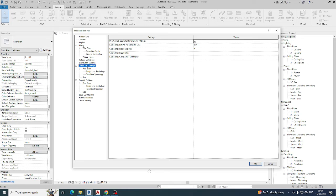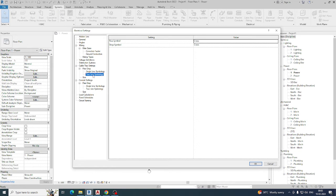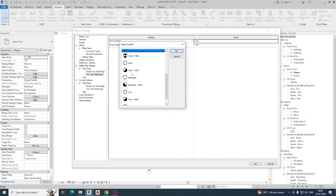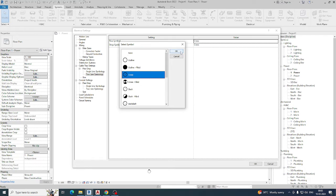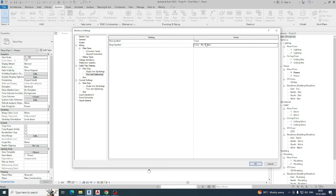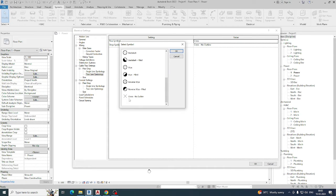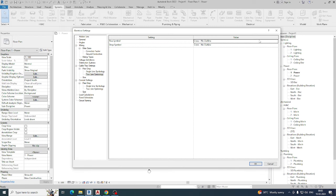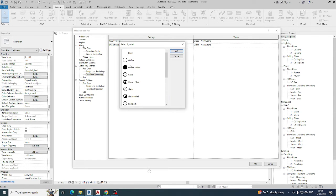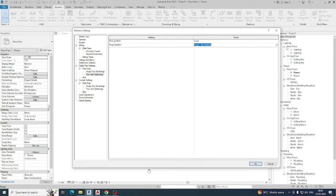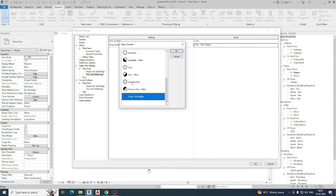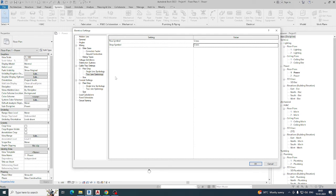The cable trace settings can be found here — annotation size and separations can be set here. For symbols, you can choose which cross symbol you need. Drop symbols are also available — you can choose whichever you need, for example no outline. If you want a clearly visible cross symbol, you can select that one. You can choose whichever symbol type works for your project.